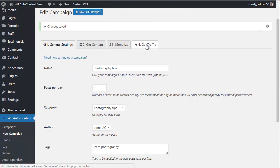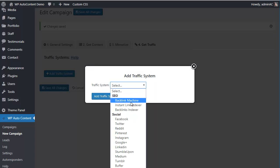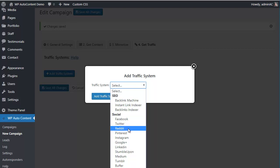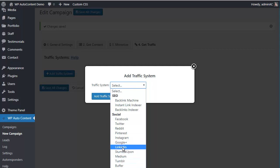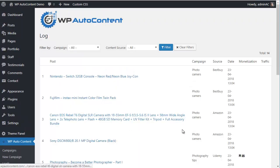Finally, there's a traffic OTO — every time new content is published, you can get links on autopilot, get new posts indexed immediately, or share to social platforms like Facebook, Twitter, Reddit, Pinterest, and Instagram to drive traffic automatically. So to recap: you get automated content, monetization on autopilot, and traffic on autopilot. Set it and forget it — and make some nice commissions. Thanks for watching!